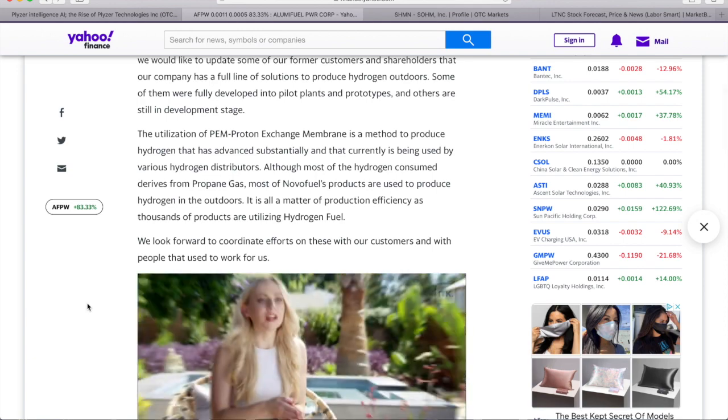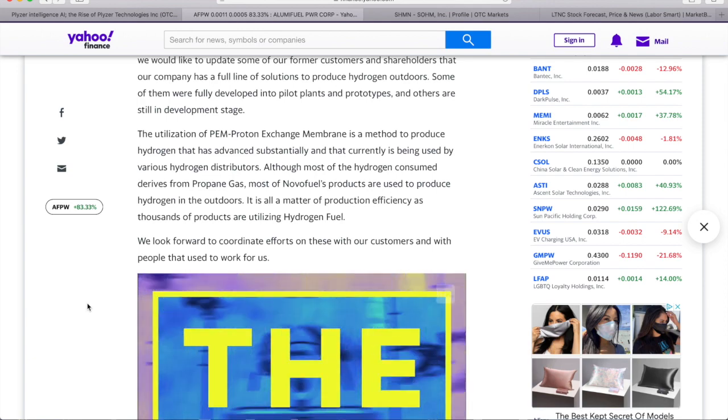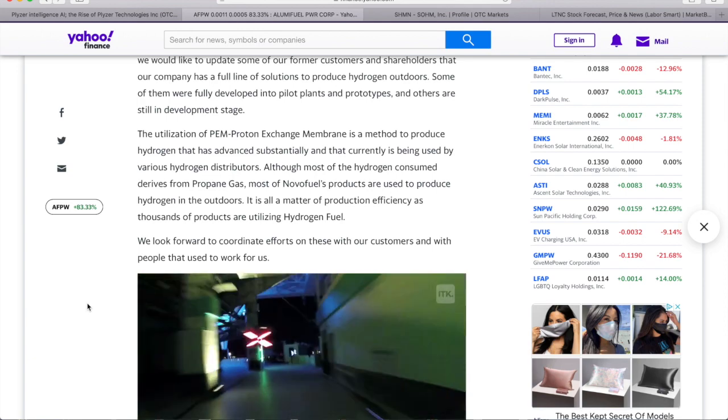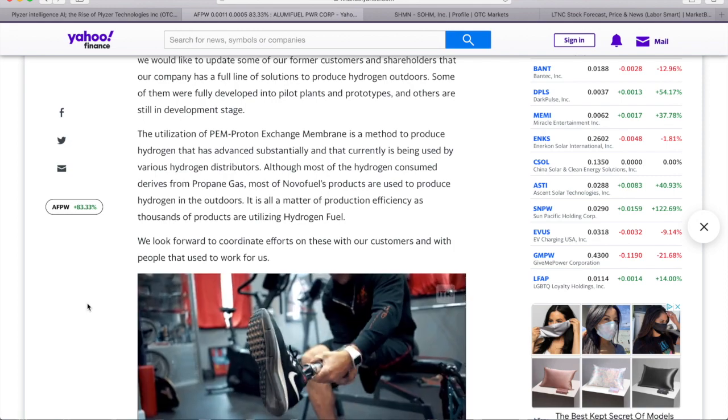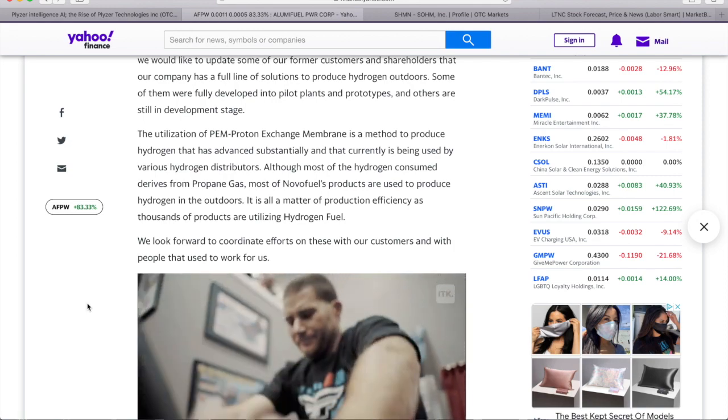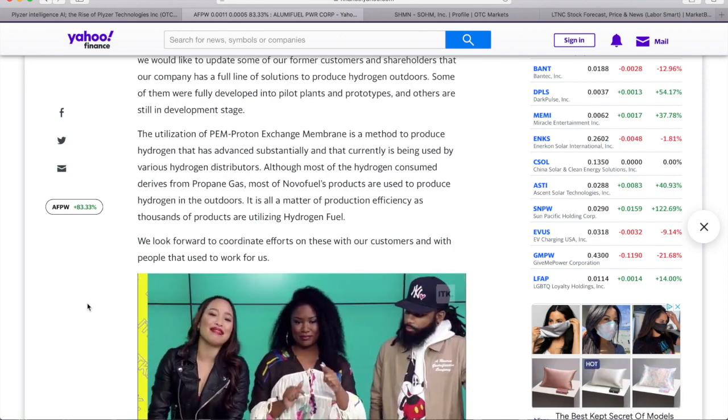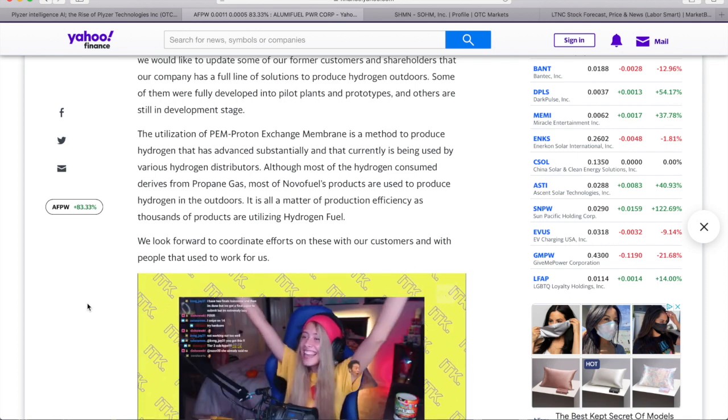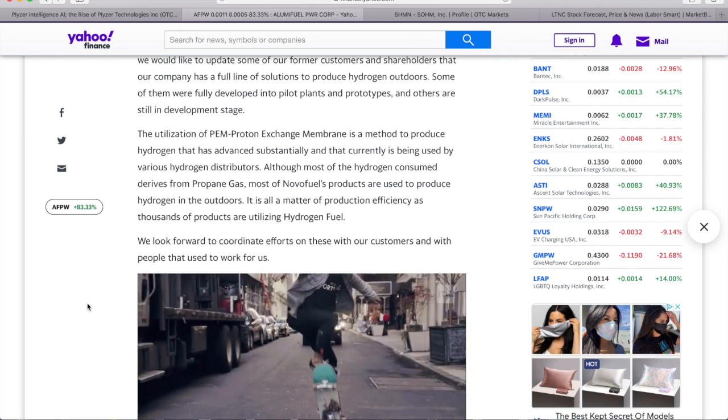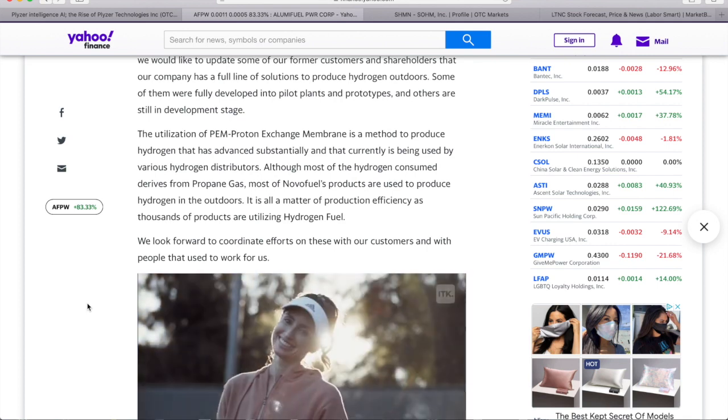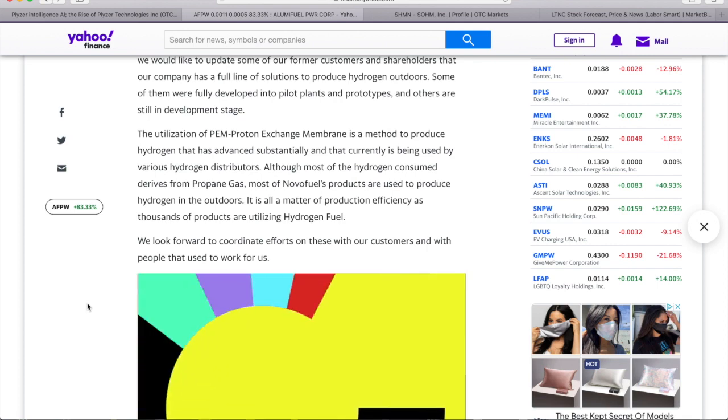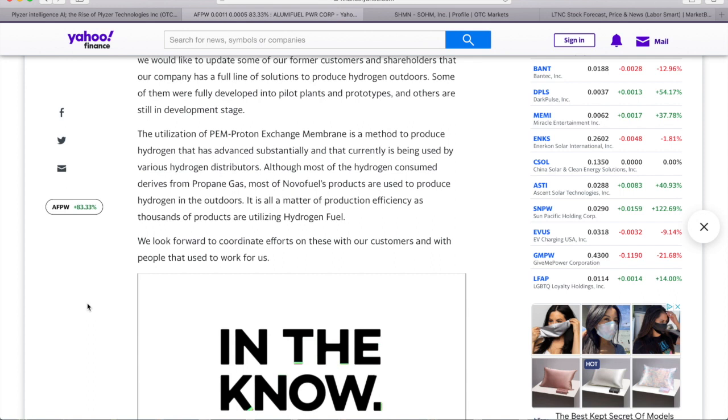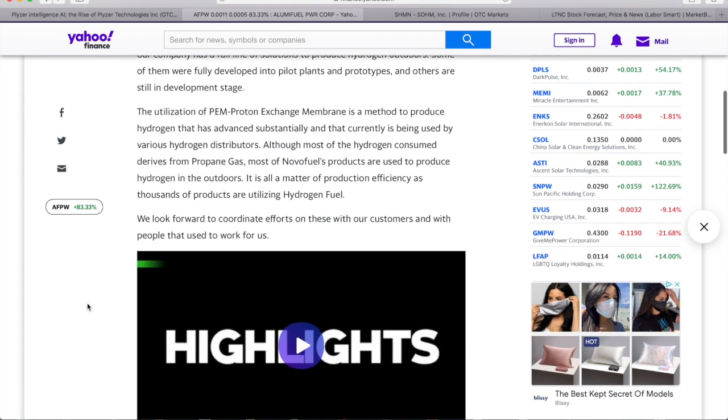The utilization of PEM, proton exchange membrane, to produce hydrogen has advanced substantially and is currently being used by various hydrogen distributors. Although most of the hydrogen consumed derives from propane gas, most of Noble Fuel's products are used to produce hydrogen in the outdoors. It is all a matter of production efficiency as thousands of products are utilizing hydrogen fuel.